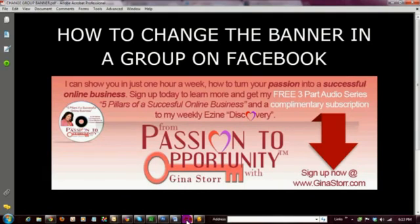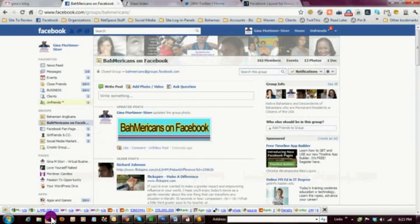Hi everyone, it's Gina and today I want to show you how to change the banner in a group on Facebook. Facebook recently rolled out some changes to its groups, and one of those changes is what appears at the top of a group.